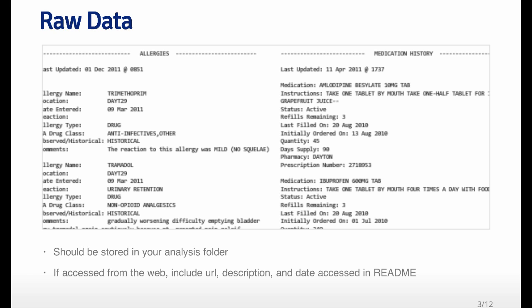So you want to store this raw data in your analysis folder if you're working on a project. And if the data were accessed from the web, you want to include things like the URL, where you got the data, what the data set is and a brief description of what it's for, the date that you accessed the URL on the website. And you might want to put this in a readme file just so when you look at it later, or if someone else looks at it, they know where this data came from, and what it's for.